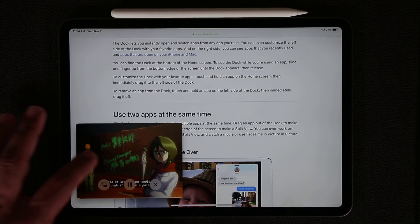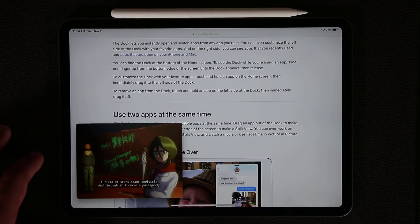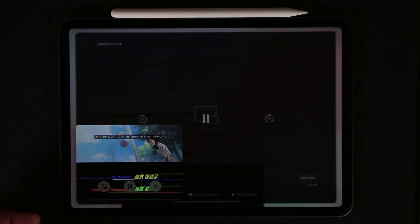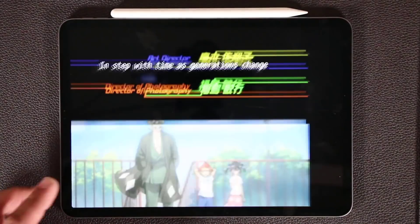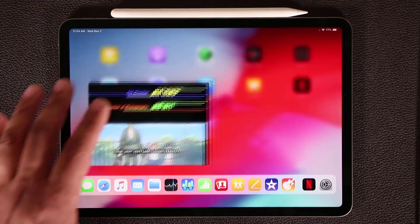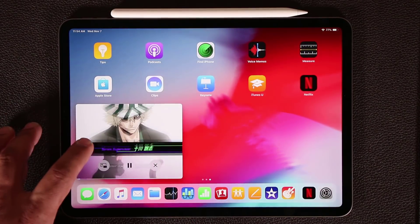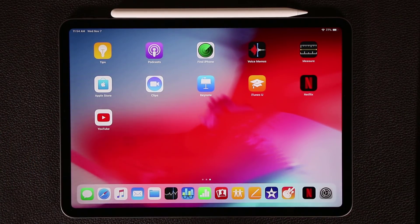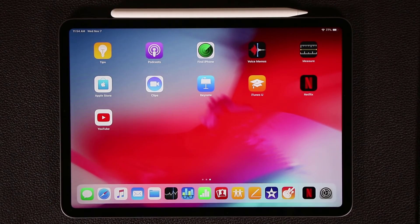When you're done with Picture in Picture, all you do is tap the expand icon to go back to full screen. Or while you're in that mode, you can tap X to end that application entirely. So those are all the multitasking options you get on your iPad Pro.